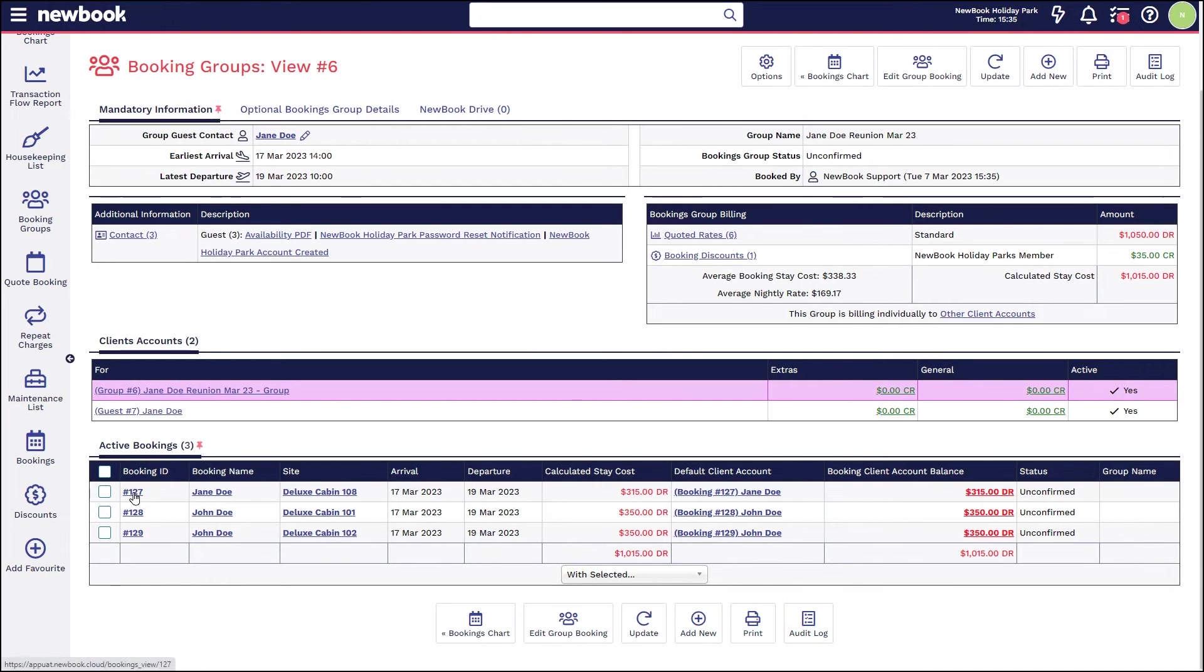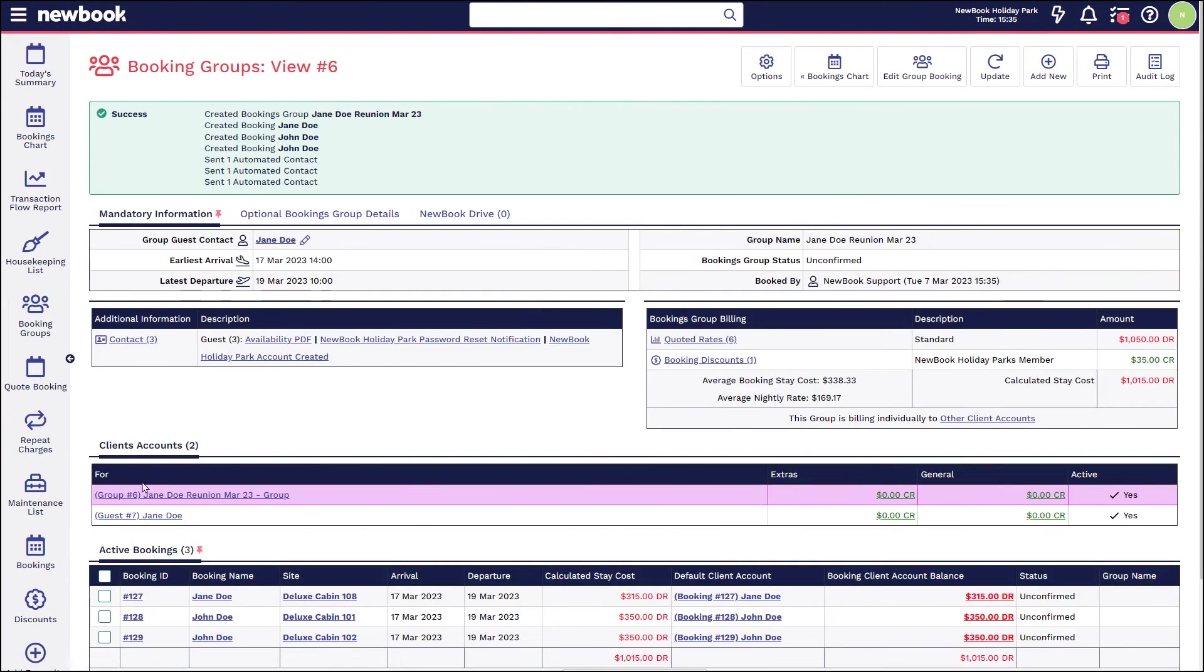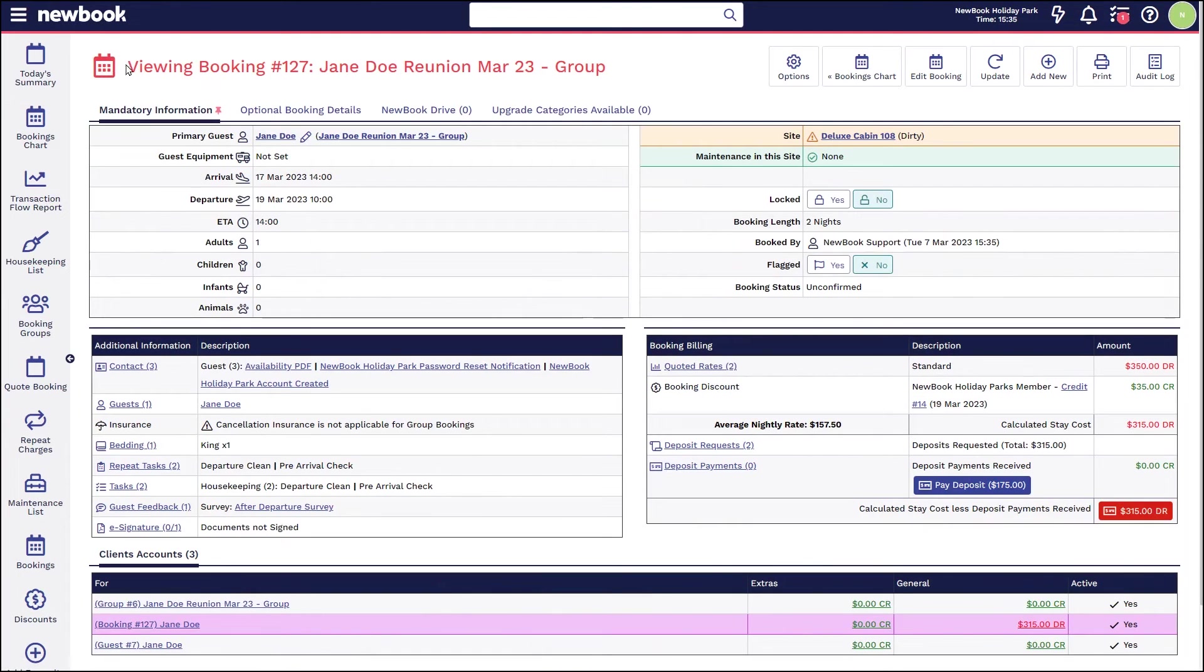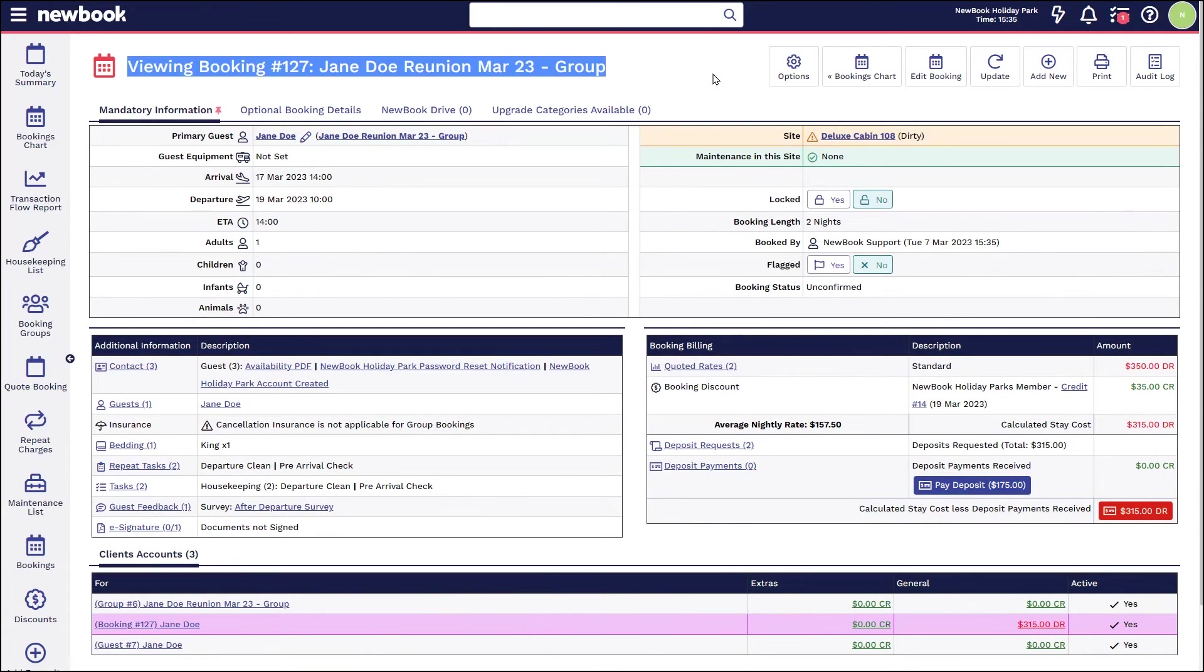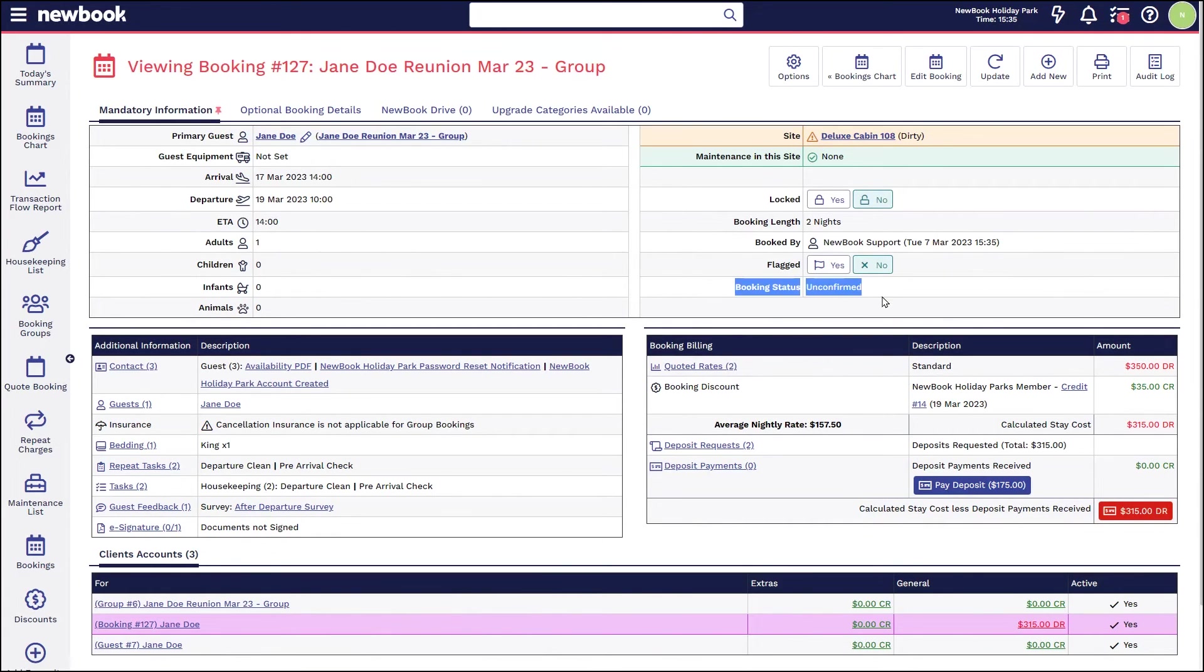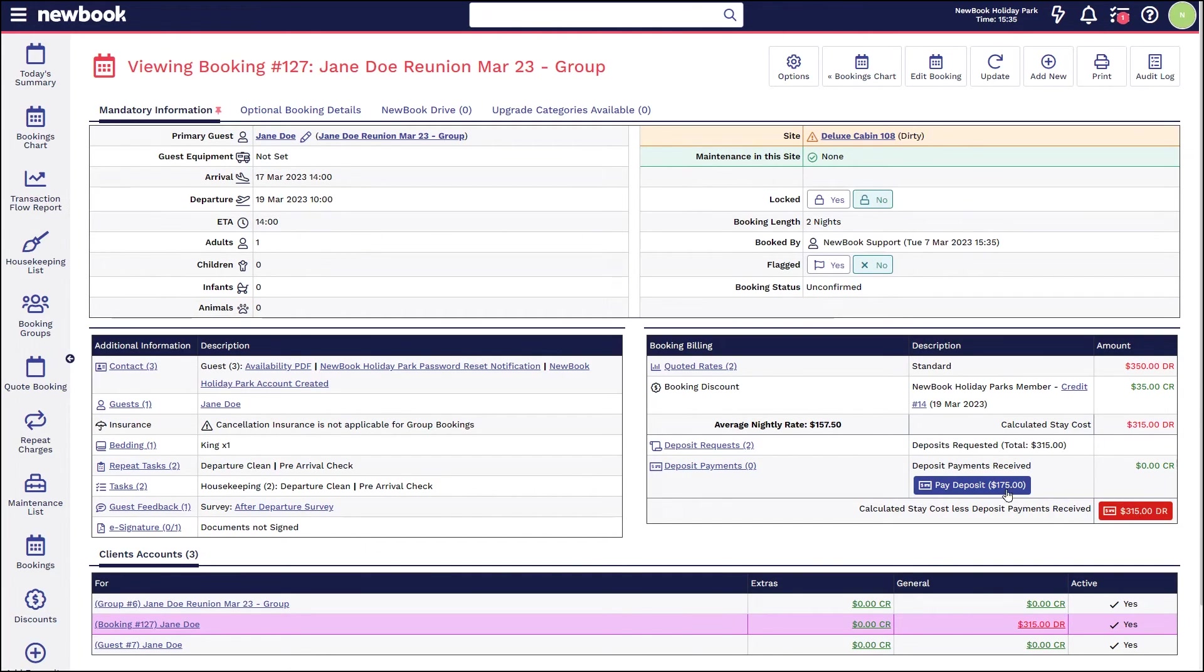So if Jane would like to pay her account today, all we would do is click into her booking, which is going to take us to the view of her stay. And you'll see the red text, it's an unconfirmed status, and it's telling us in order for her to confirm today, she can either pay a deposit of $175 or the full $315.